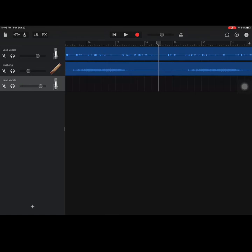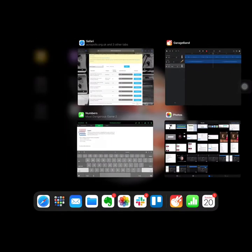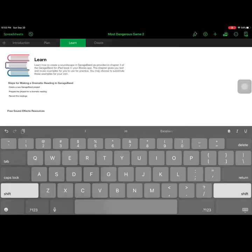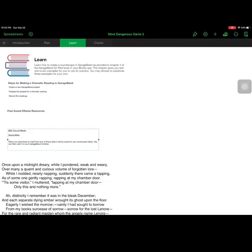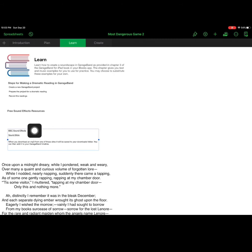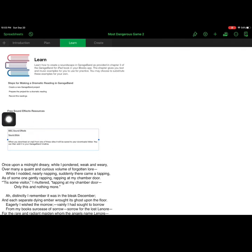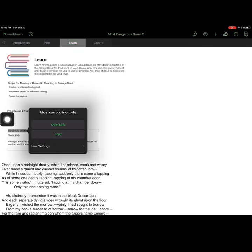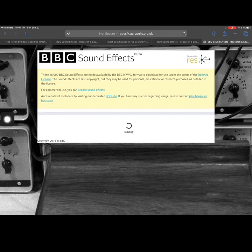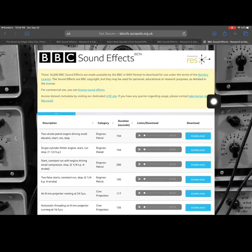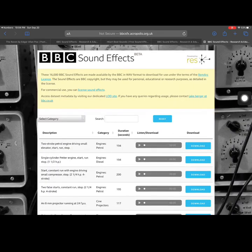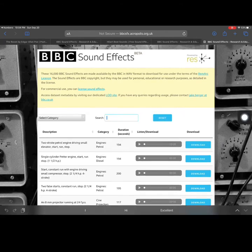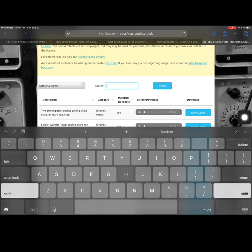All right, so now let's go get that recording. I'm going to leave GarageBand, go to Numbers. In the Learn tab, there's going to be two really good websites to find royalty-free sounds that you can use in projects like this. The first is by the BBC, the British Broadcasting Company, and the other one is called Sound Bible. I'm just going to demonstrate by going to the BBC website. We'll open that. It might take a minute to load.